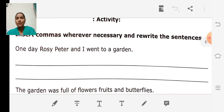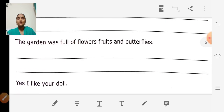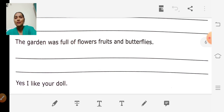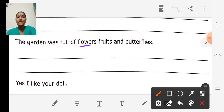Shall we move on to the next one? 'The garden was full of flowers, fruits and butterflies.' Can you identify where we have to write the comma? Yes — flowers and fruits came in one sentence, so they have to be separated. So: flowers comma fruits.